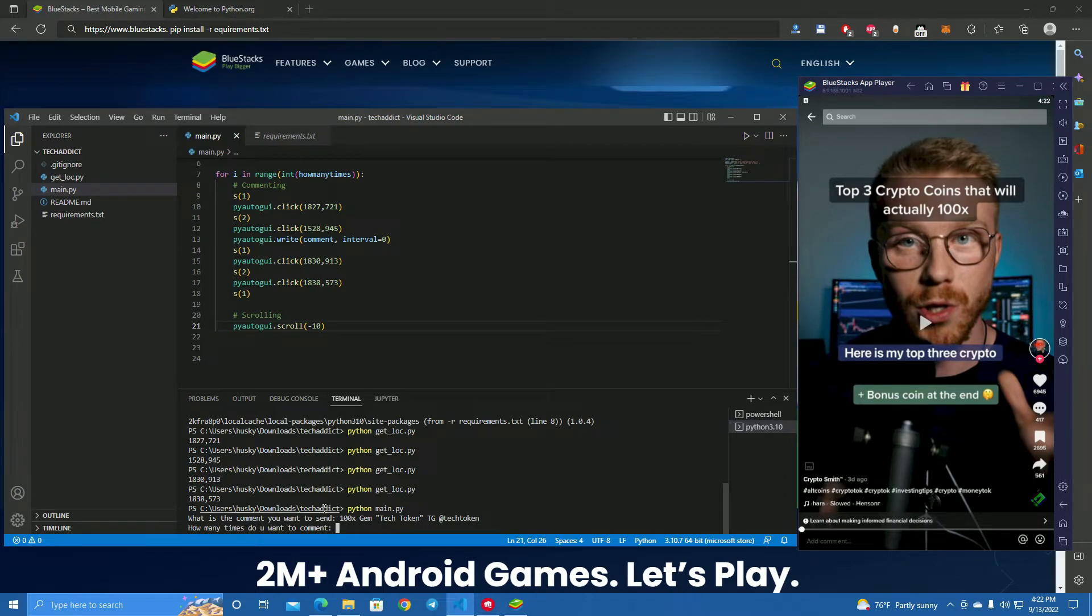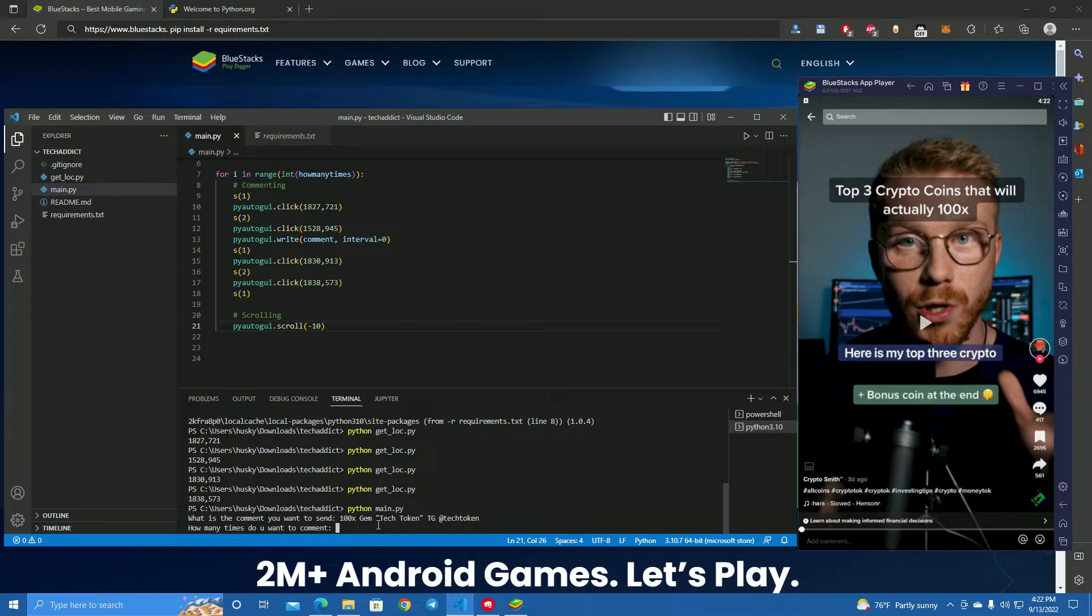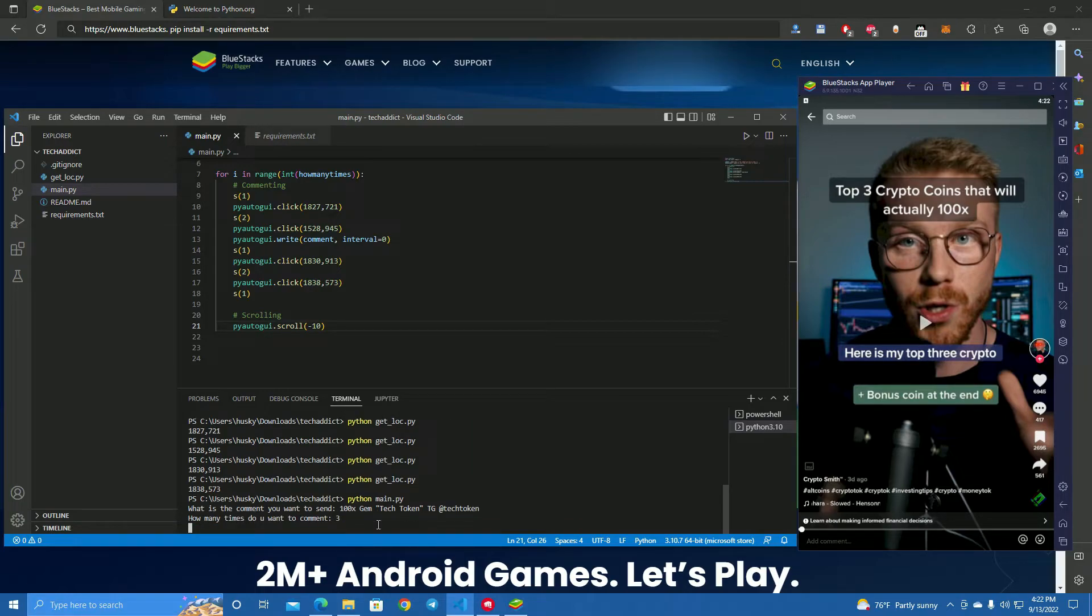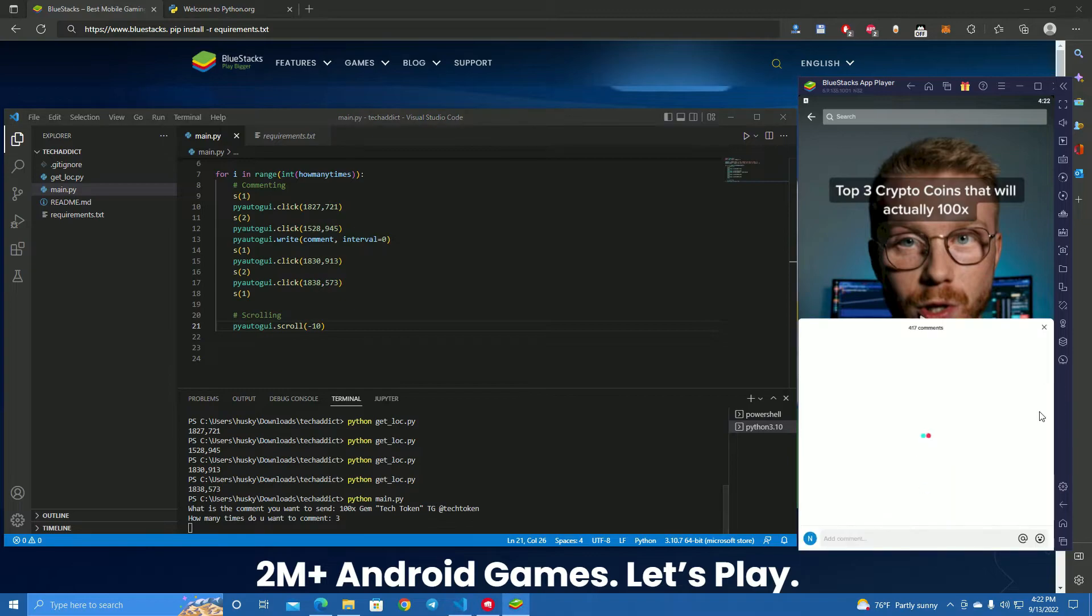How many tries you want to comment? Here we decide how many times we want to comment, which means on how many videos. If you type 2, it will comment, scroll to the next video, and comment again. If you type 10 or 100, it will comment on that many videos. Here I will try 3 and click enter. Let's see what happens.